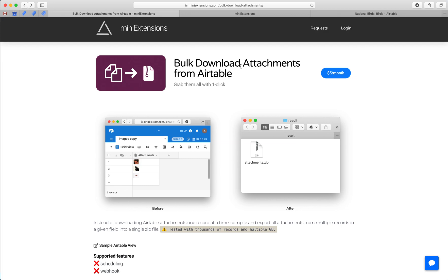I'm gonna show you how to download attachments in bulk from Airtable. I'll be using this tool from mini-extensions.com and you can find the URL to it in the description of the video.